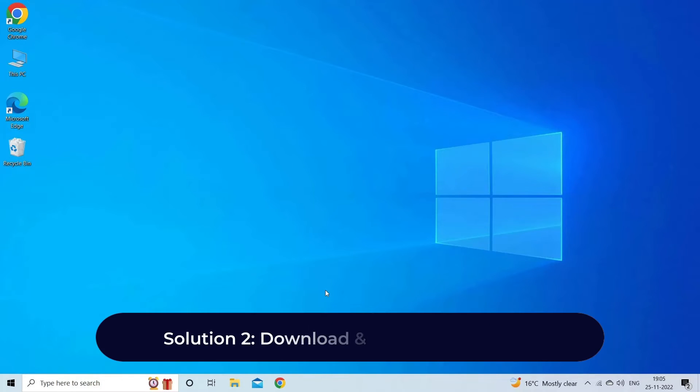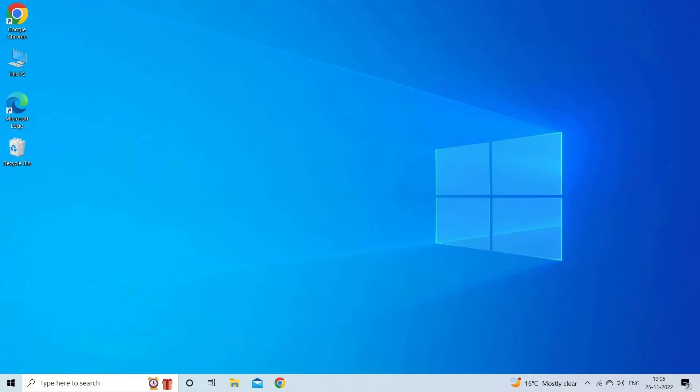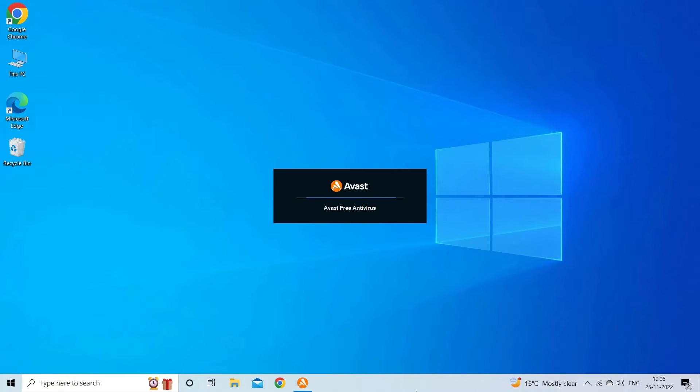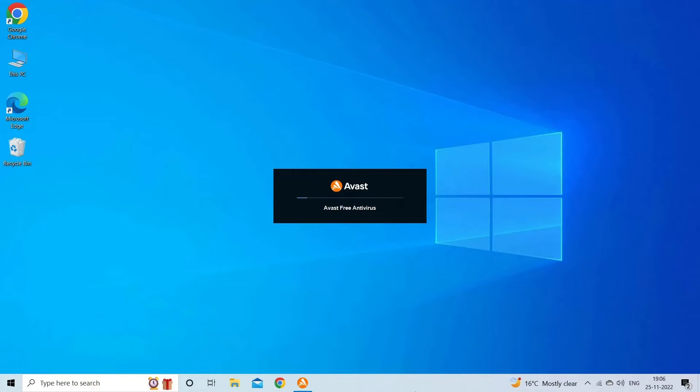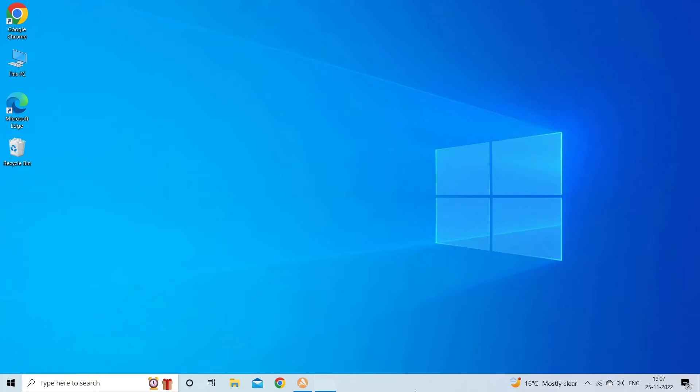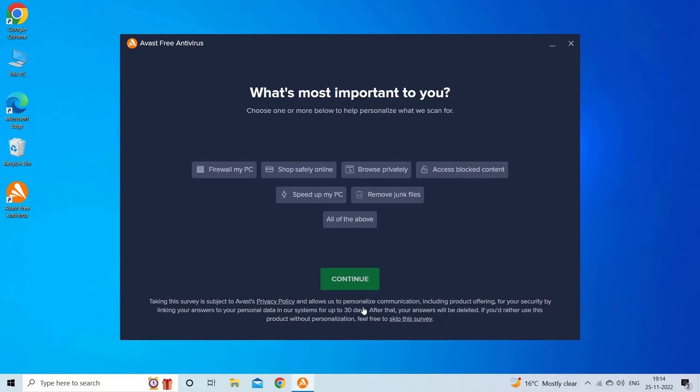Solution 2: download and run antivirus scan. Since files and folders turned into shortcuts due to viruses or Trojans, it is important to remove virus from the device to convert shortcut file to original files. Removing the malware isn't a tough task. You just have to download and install any third-party antivirus tool on your PC, then run it to thoroughly scan your hard drive for malicious viruses.